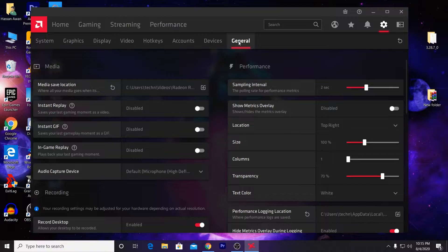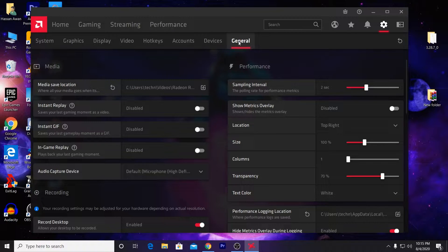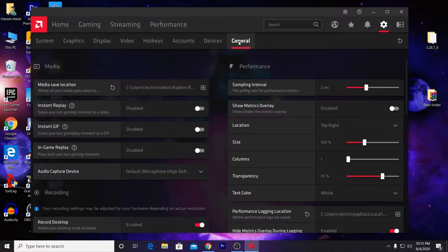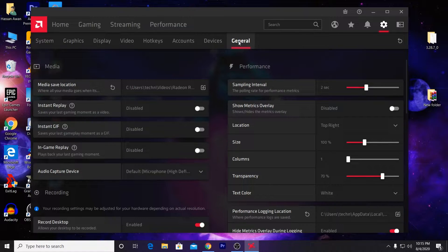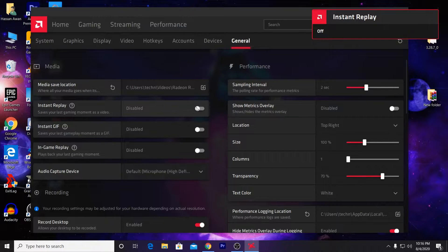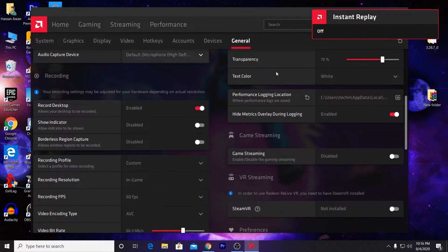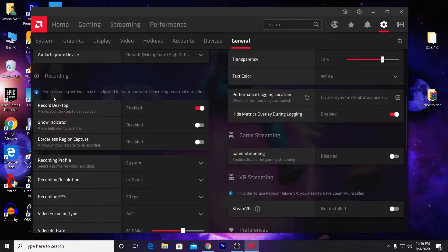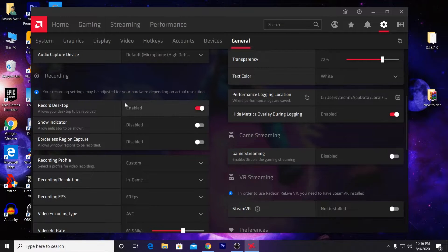Here is the most important setting for recording your gameplay in high quality. Make sure to watch this video carefully and follow all these steps carefully. Now you need to scroll down and go to the recording section from here.